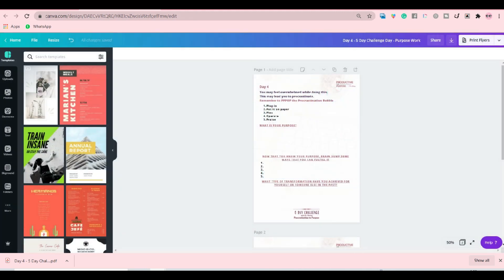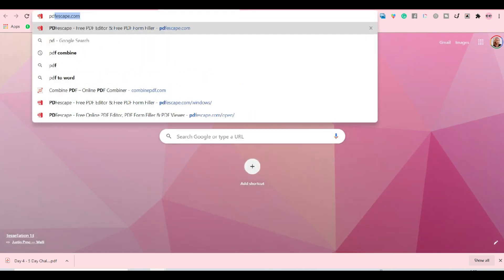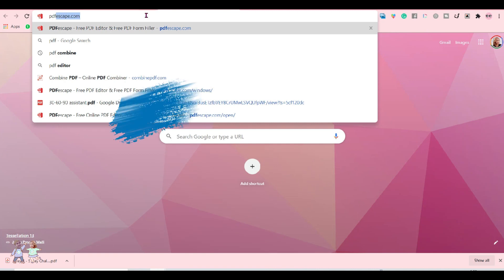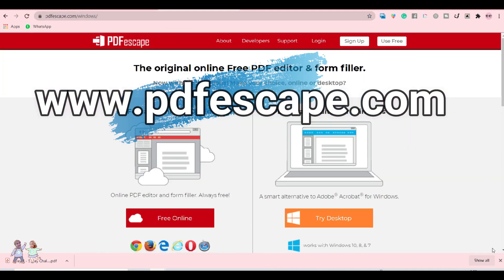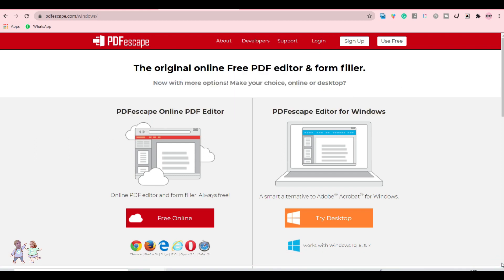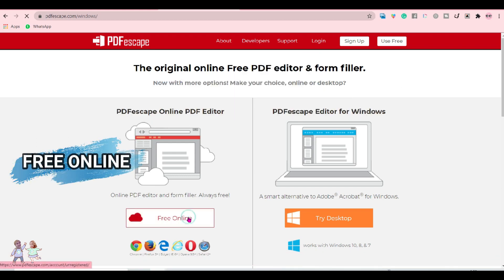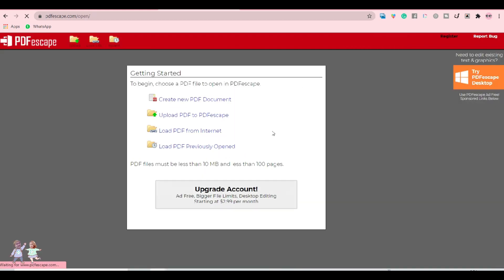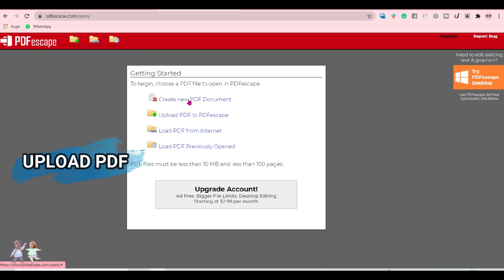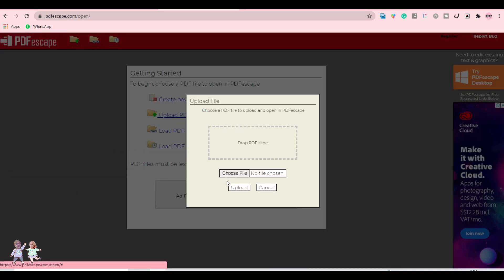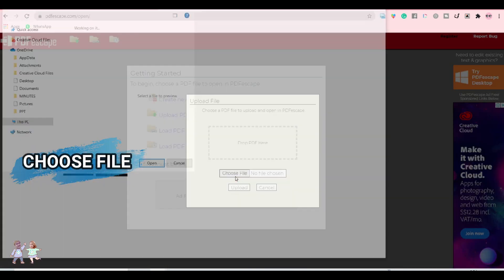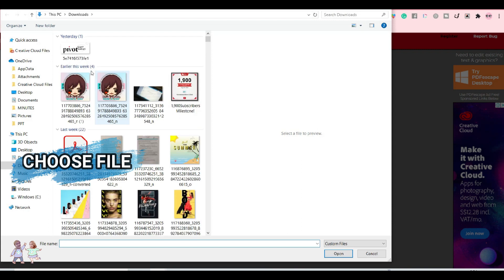Once you have the file, just go to PDF Escape — go to www.pdfescape.com. Click 'Free Online', no need to log in or sign up, then click 'Upload PDF to PDF Escape' and choose your file.